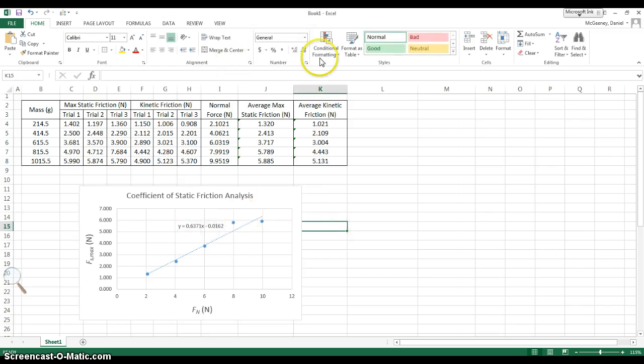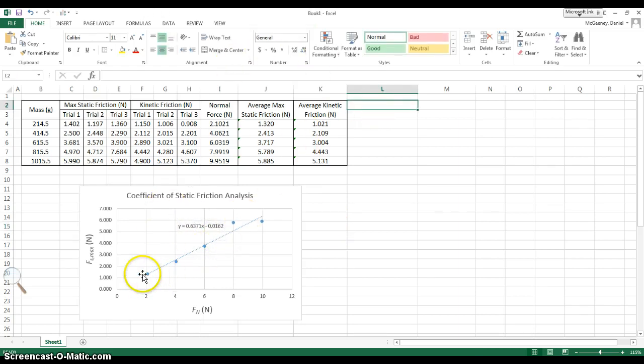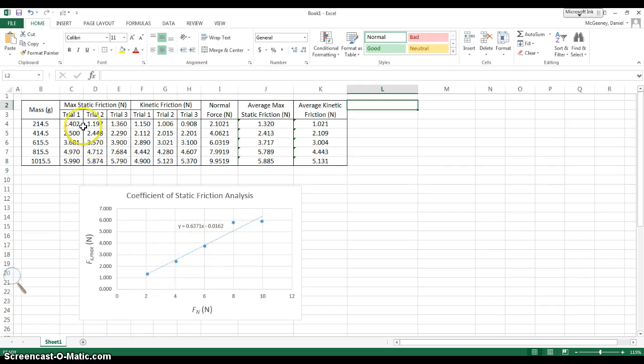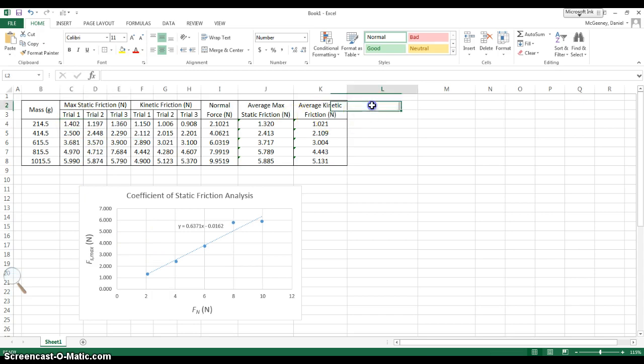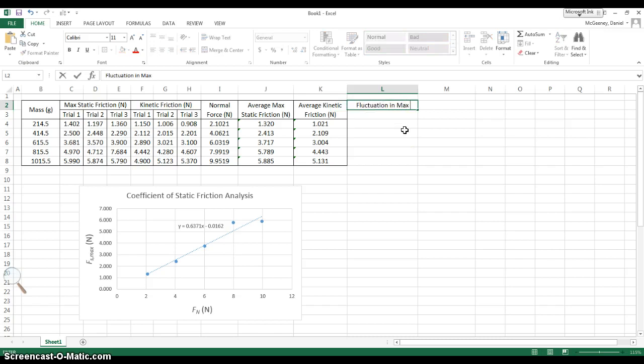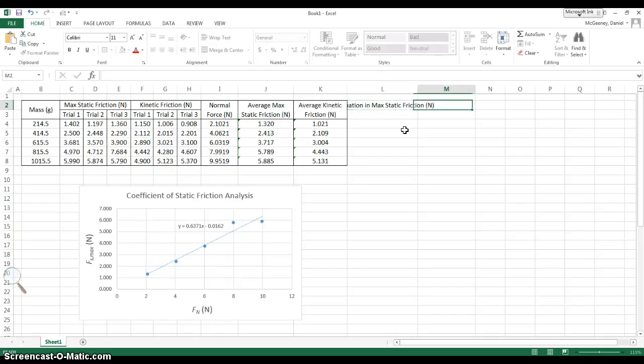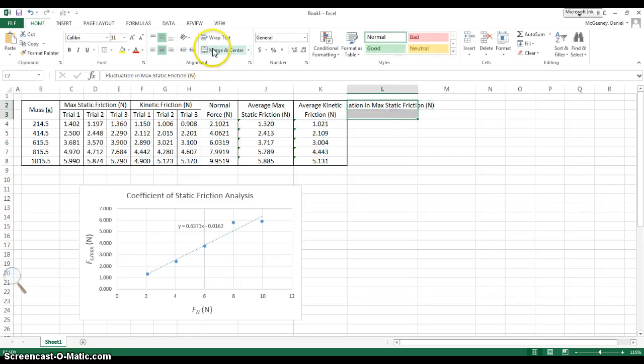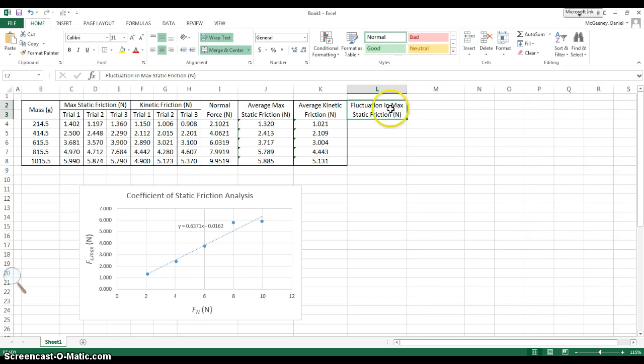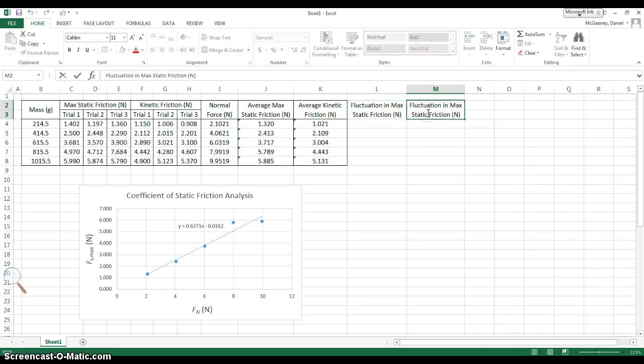Then the last thing I need is, I need to measure the fluctuation in these data points. Each of these is an average. So there was actually some fluctuation among the individual trials. They weren't perfectly the same. So here's how we're going to show that fluctuation. Fluctuation in max static friction. Fluctuation in newtons, and I'm going to merge and center, wrap the text to put it onto the next line. Control-C, control-V. And then the next column is fluctuation in kinetic friction.